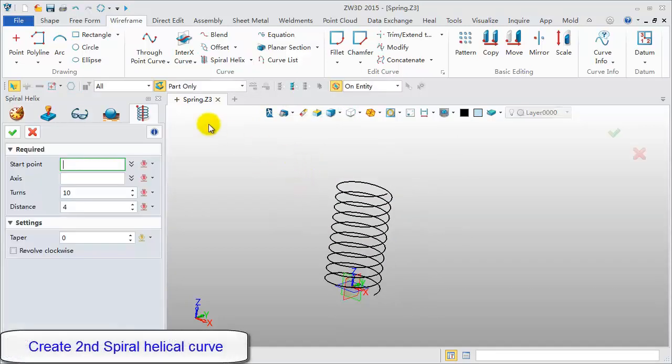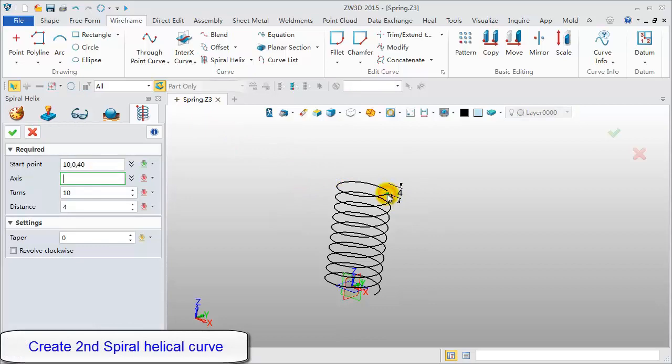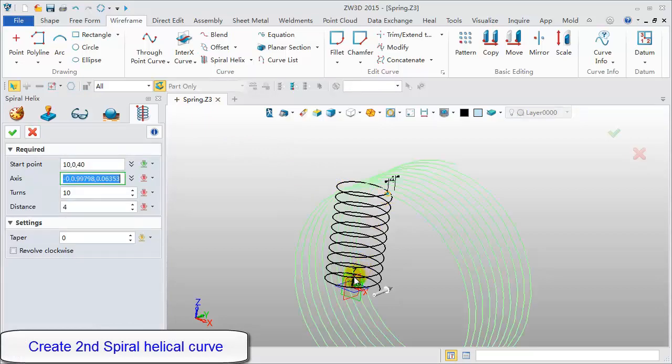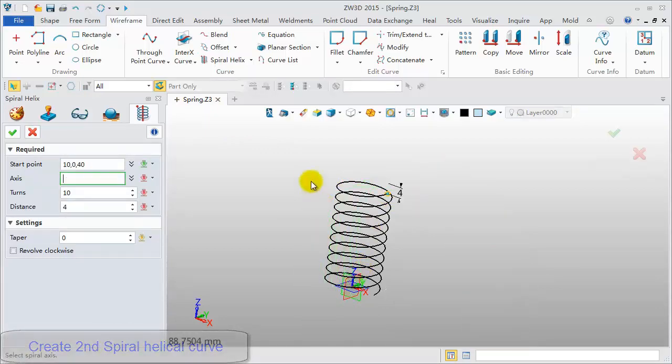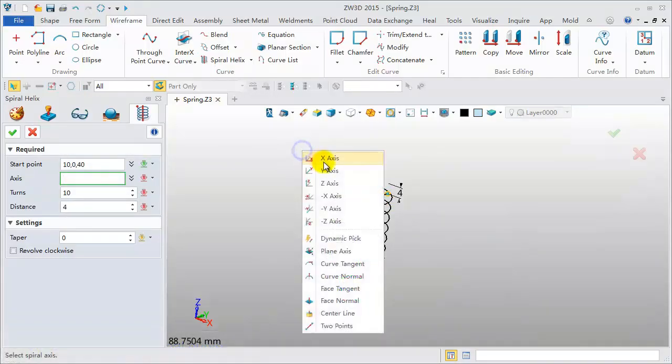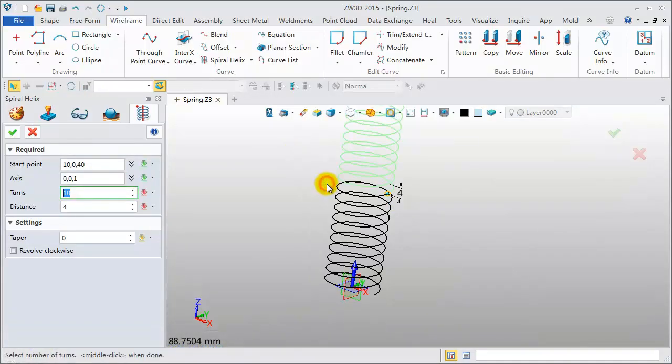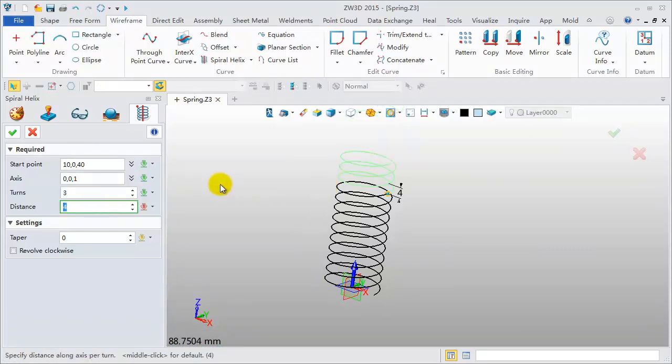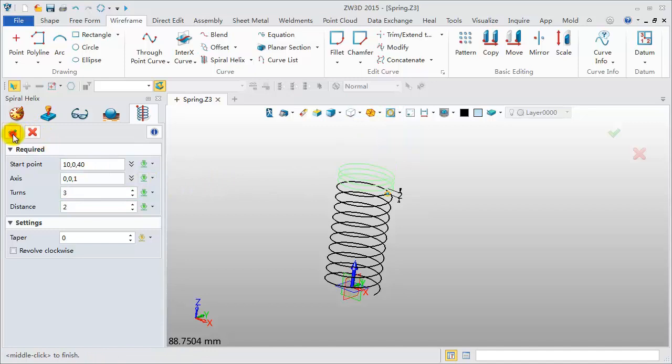Middle Click again to repeat the last operation. Pick the end point of the first helix. Select the Z axis. Turns value is 3. Distance 2.